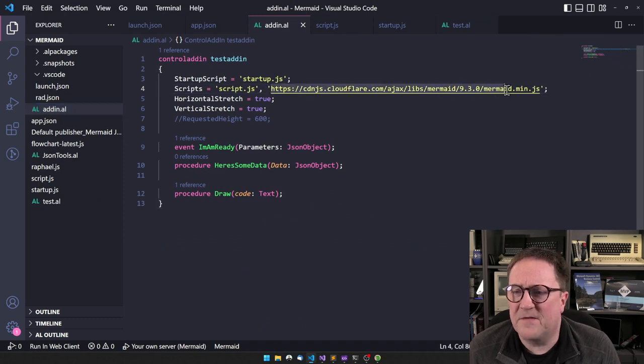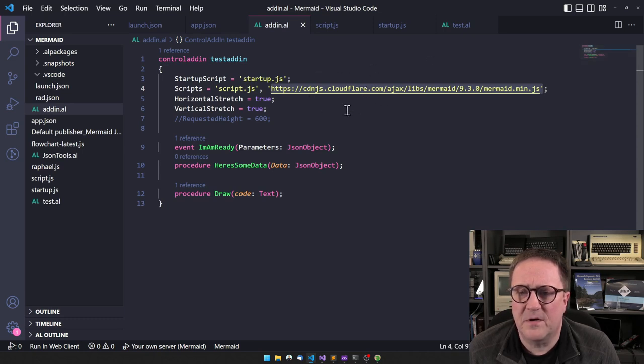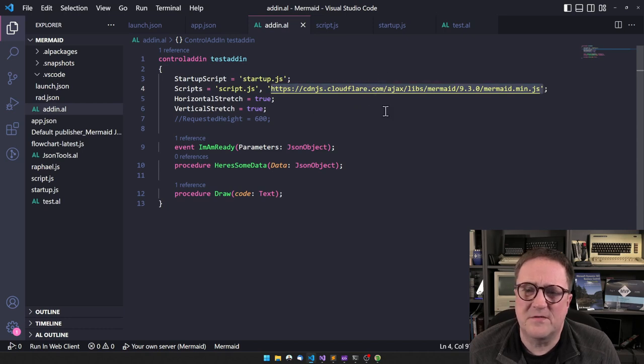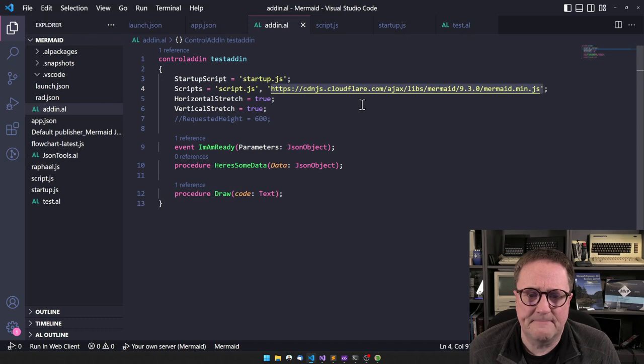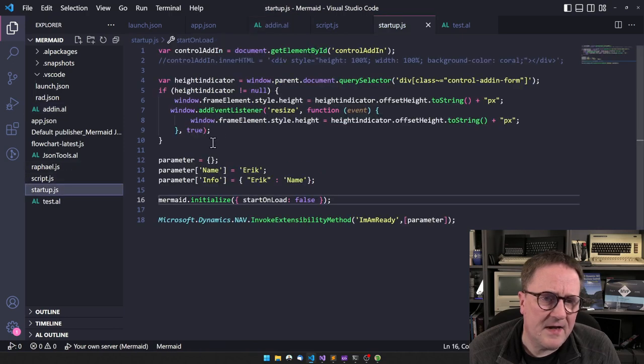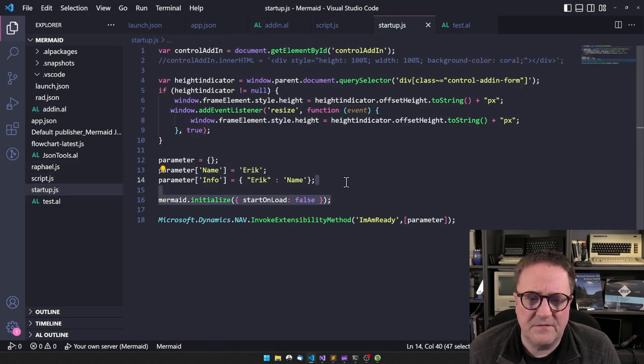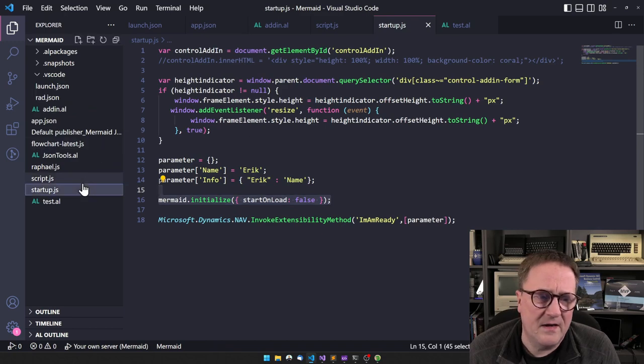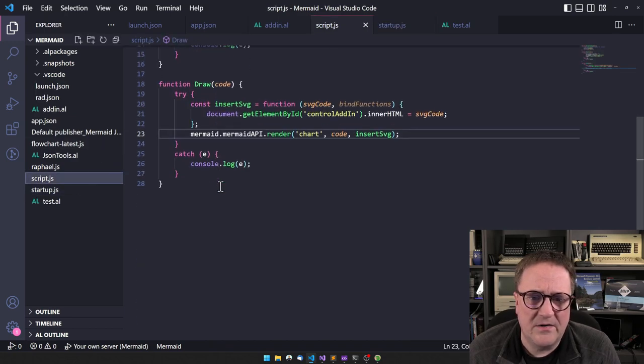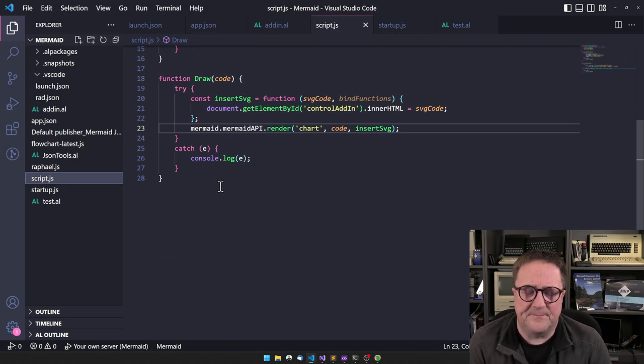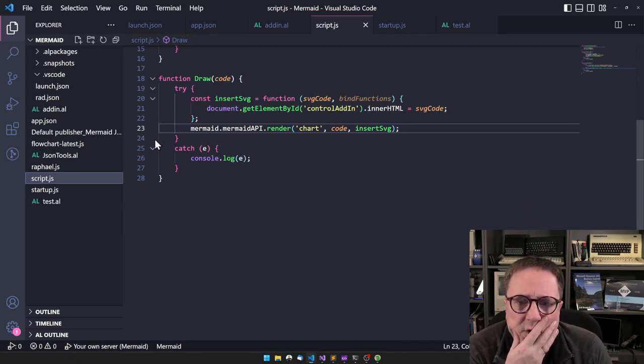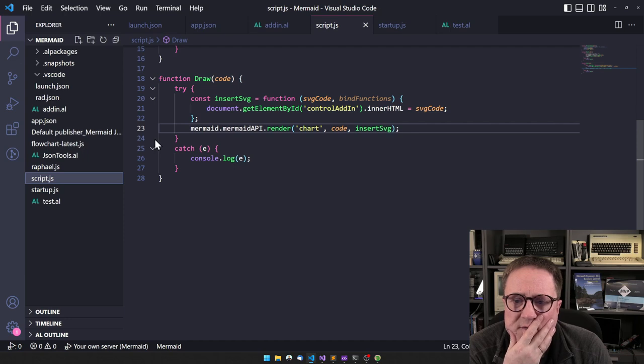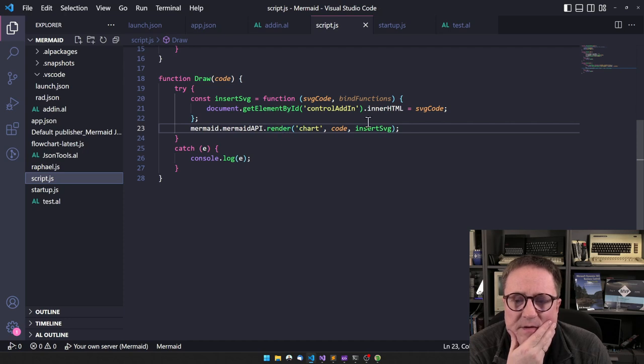So I found the library in a content delivery network, Cloudflare. I could also just download this file and add it just like I added these. Then in the startup script there was an initialization function. I could probably also have called that here in my draw function. So in reality it takes the initialization line and then we need a render line that needs a delivery function.